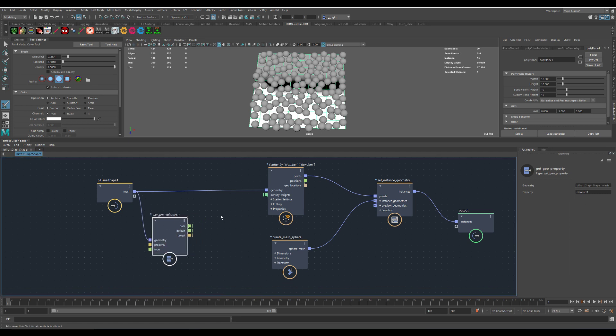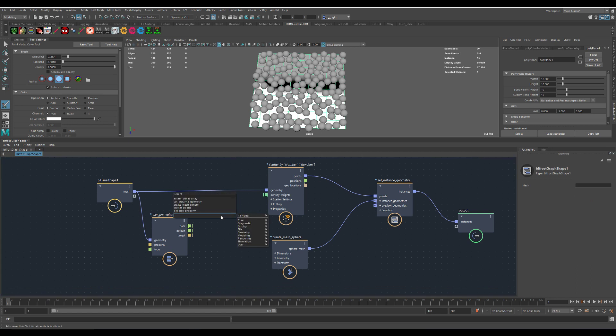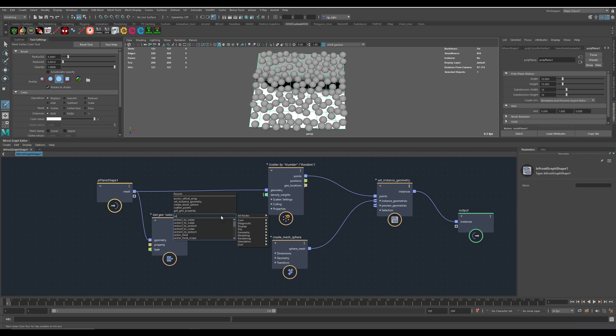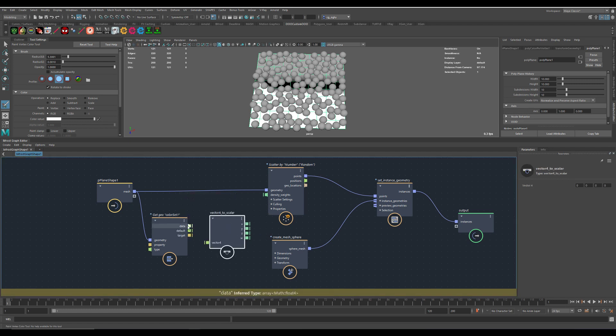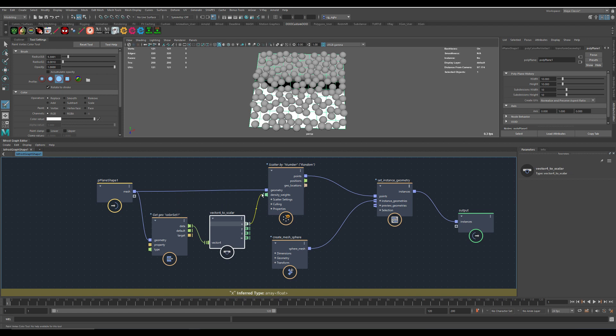And now we need to compare this to zero to one. More vector. Vector four to scalar. Here we go.